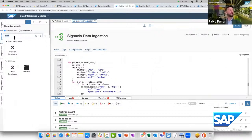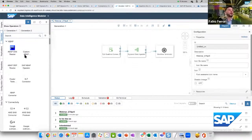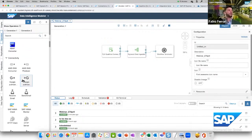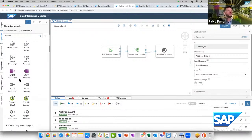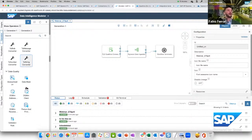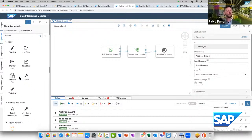Here is the list of operators available in Data Intelligence: ABAP, AWS, SAP HANA, MQTT for IoT scenarios, OpenAPI client — any kind of operators that can be used to build a complex and powerful data pipeline.